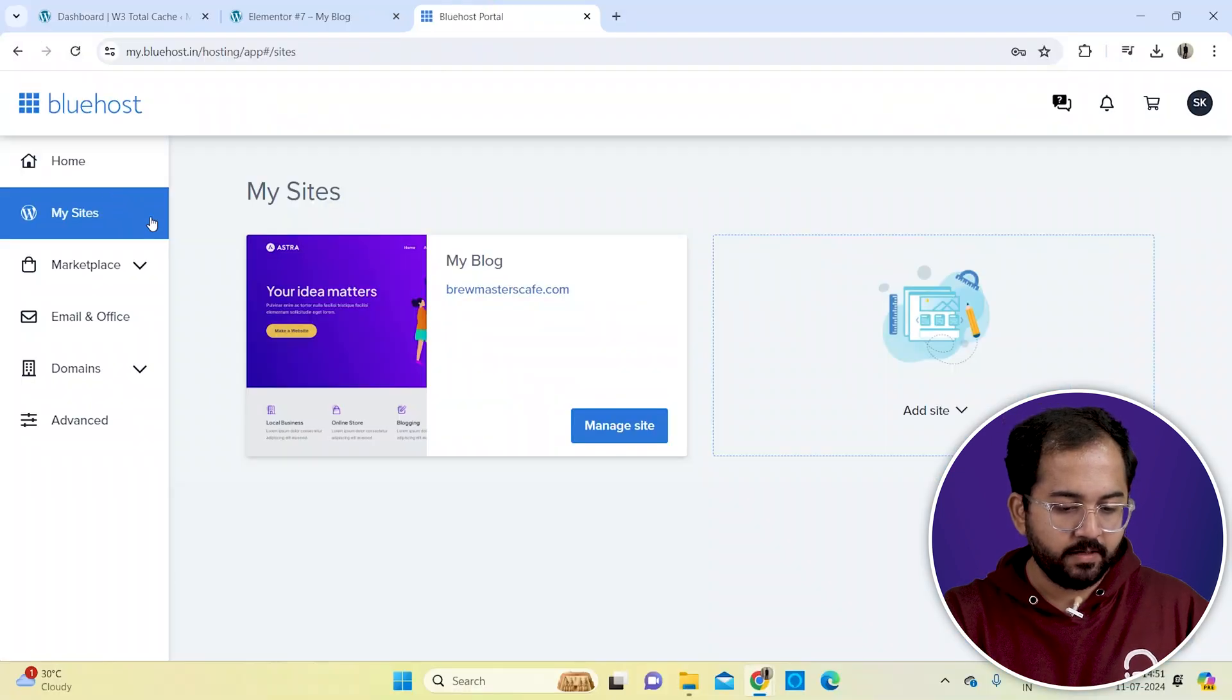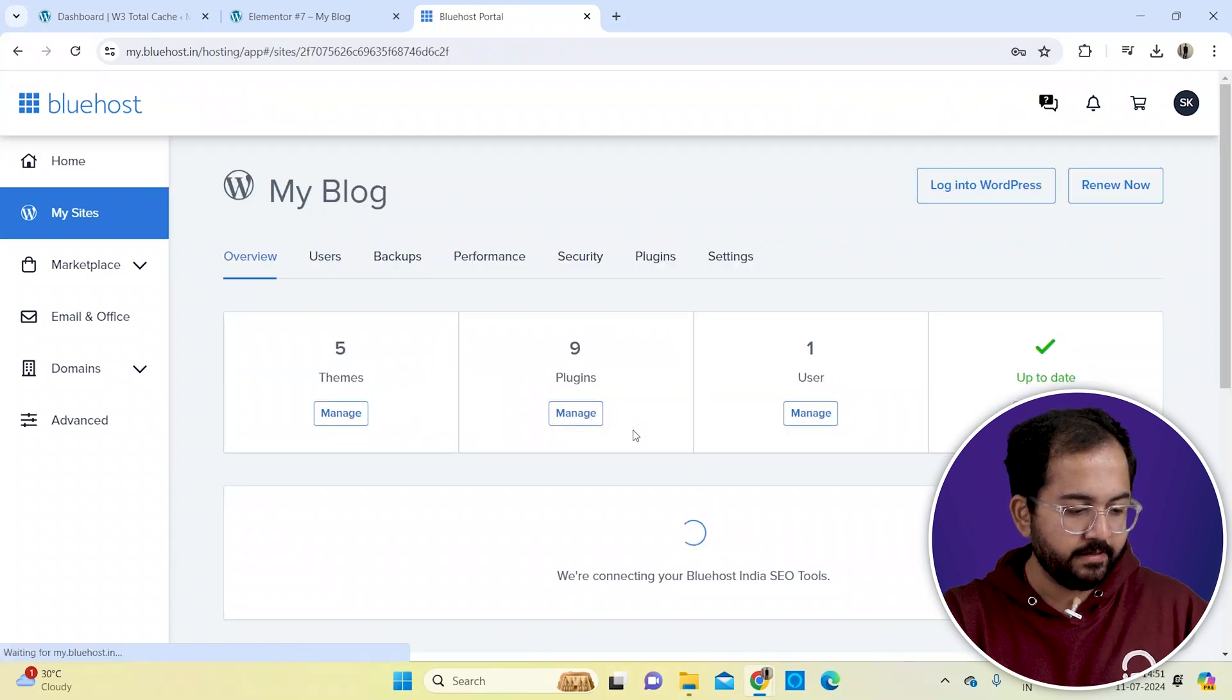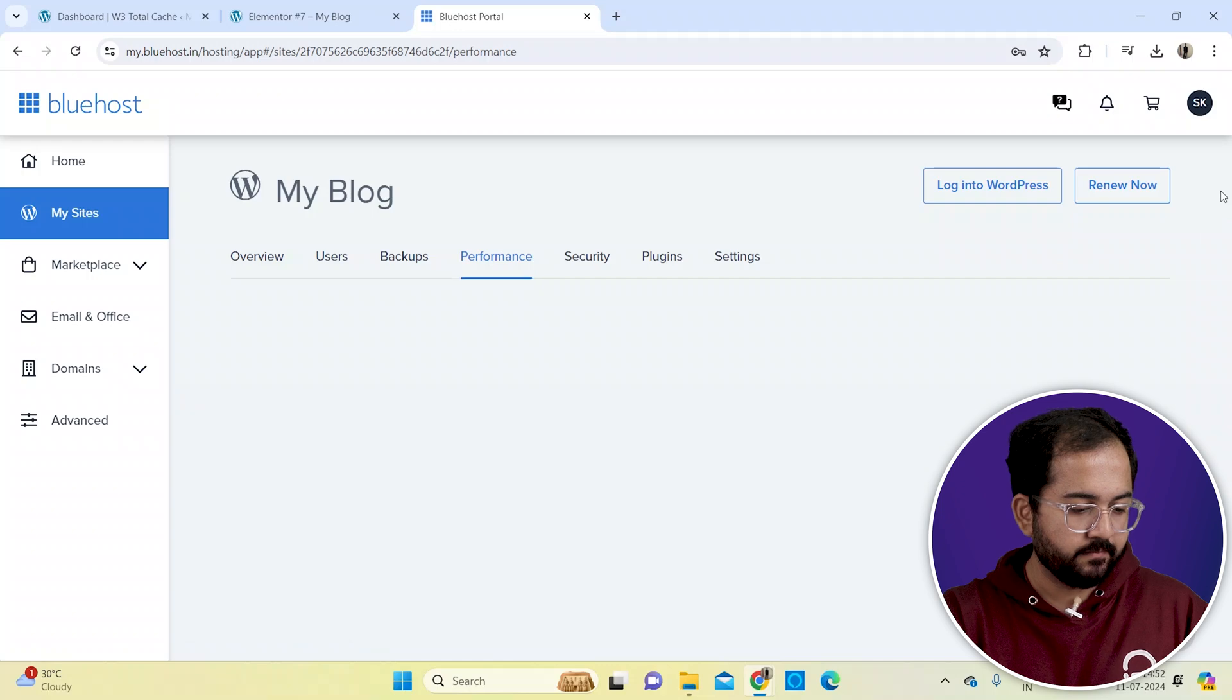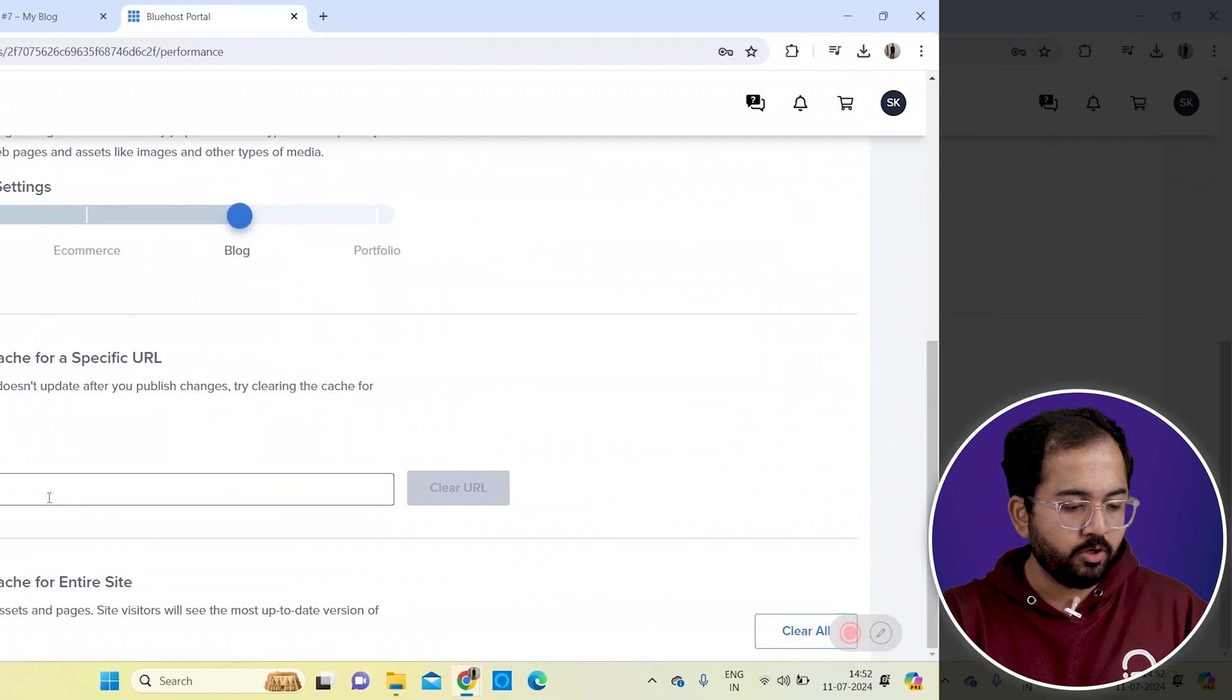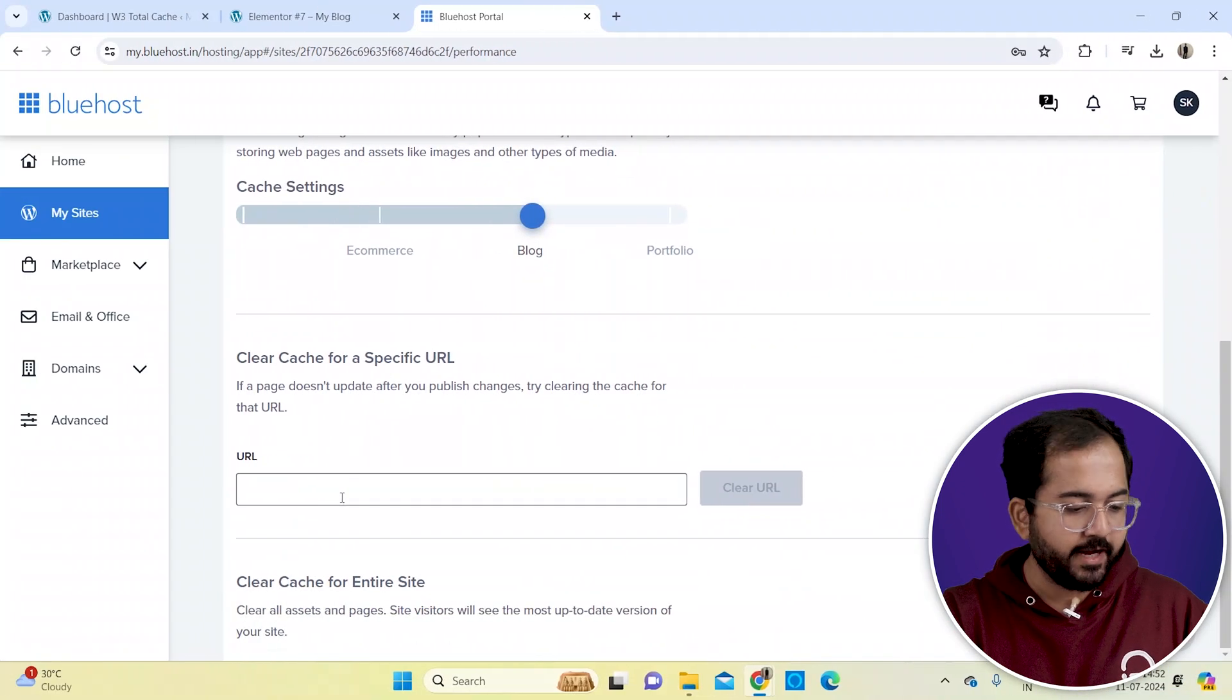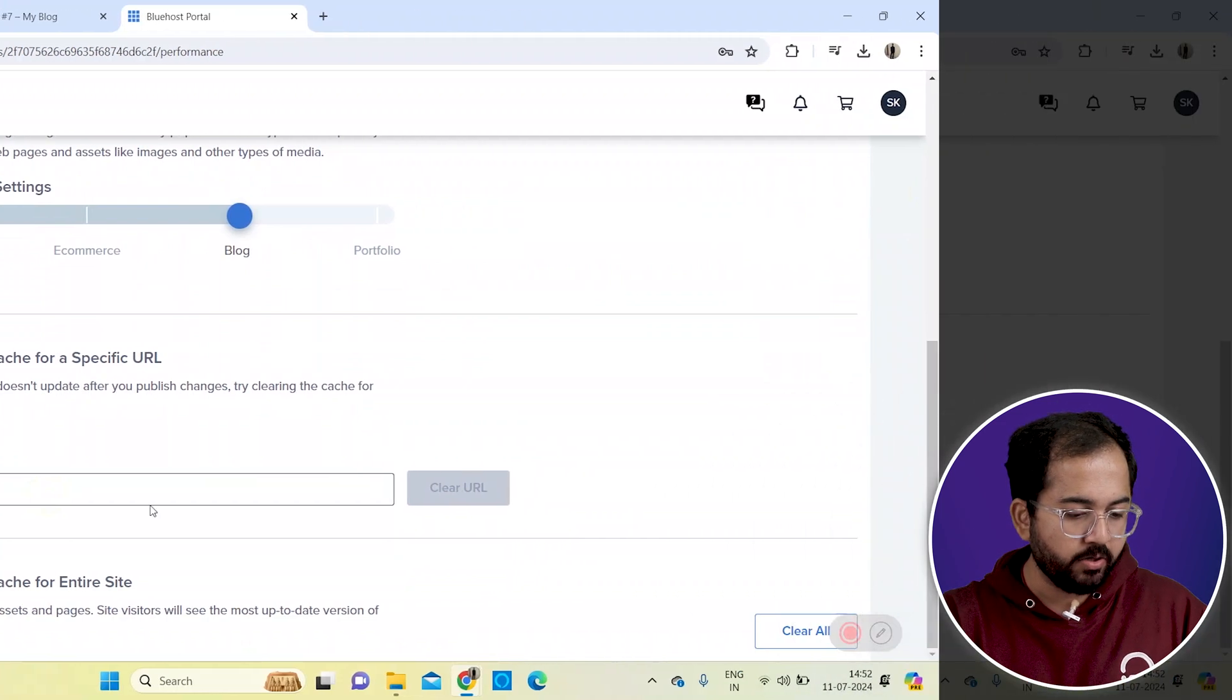Once I'm in, I'll click on my sites. Then manage sites and navigate to the performance tab. Scroll down to find the option to clear the cache. You can clear the cache for either a specific URL or the entire site. I'll click clear all.